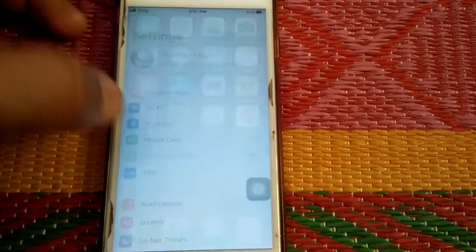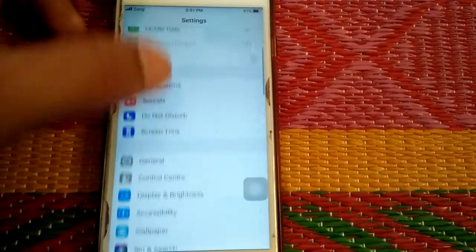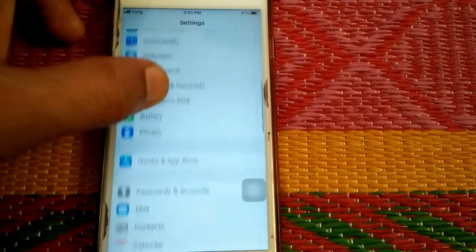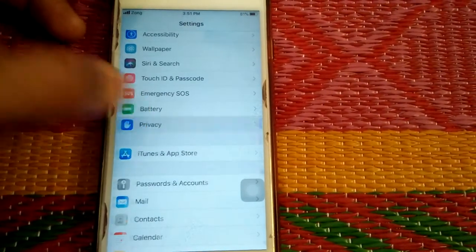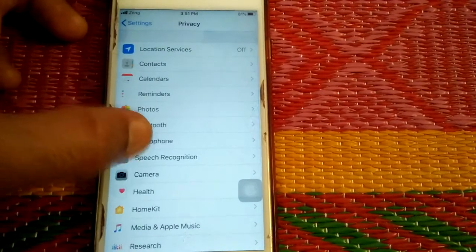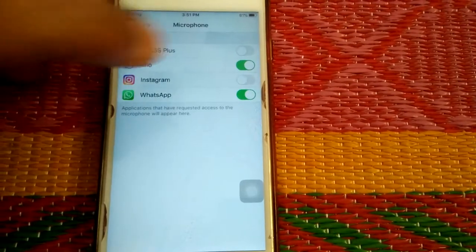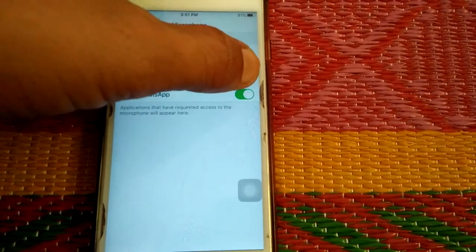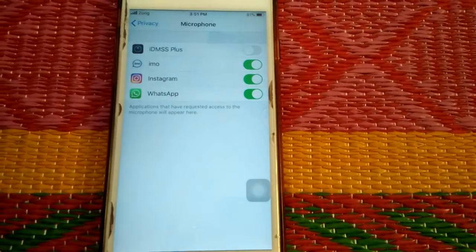Enable microphone in Privacy. For that, go to Settings, scroll down and tap Privacy, tap Microphone, and enable microphone for Instagram.